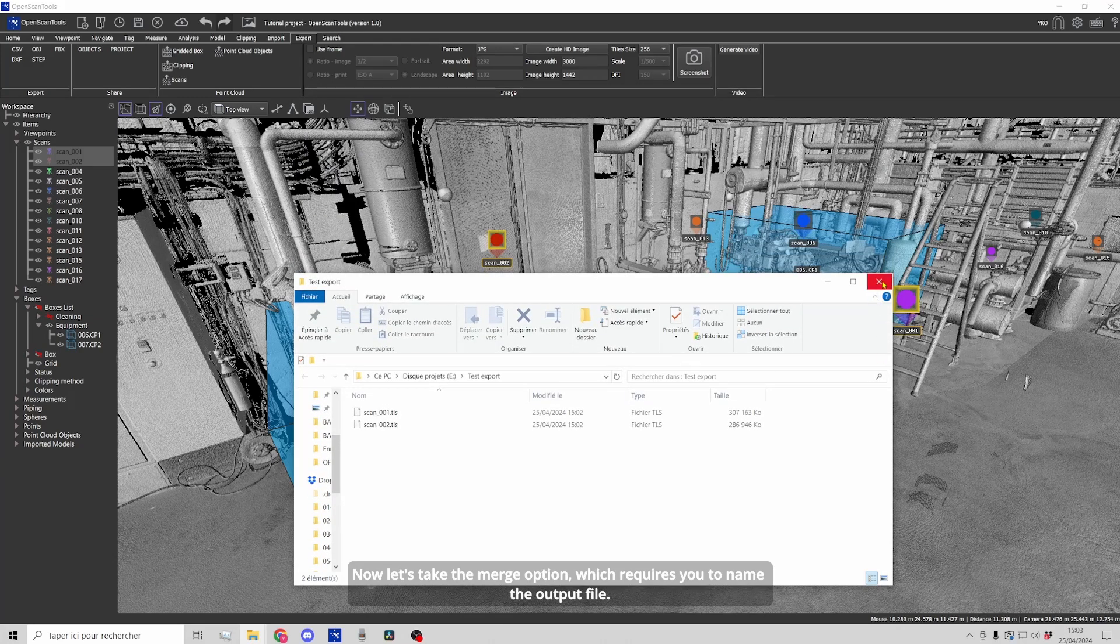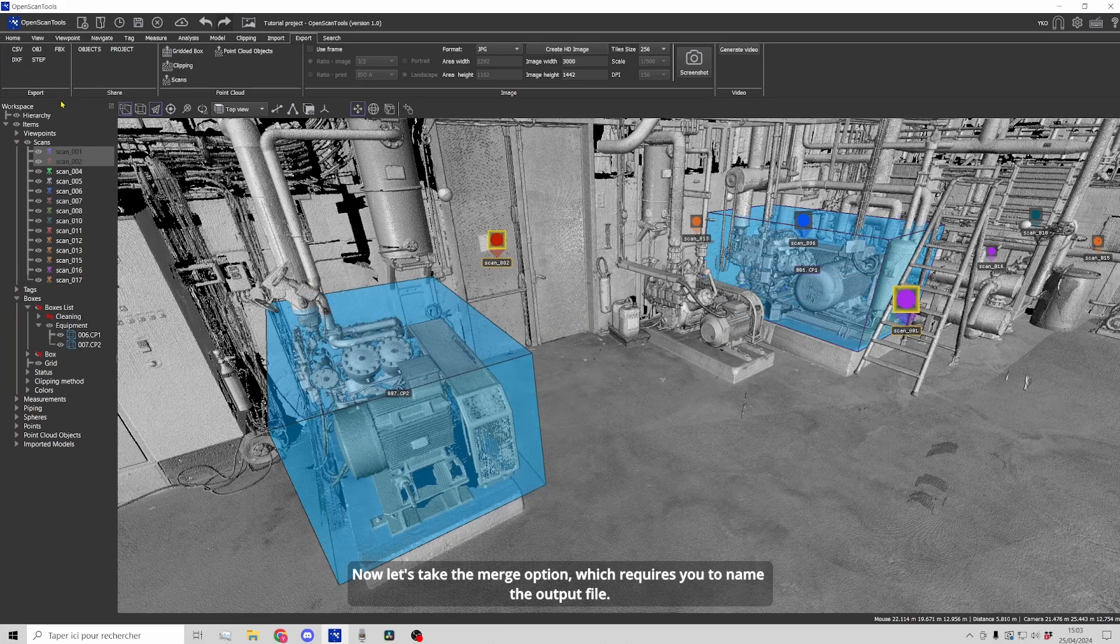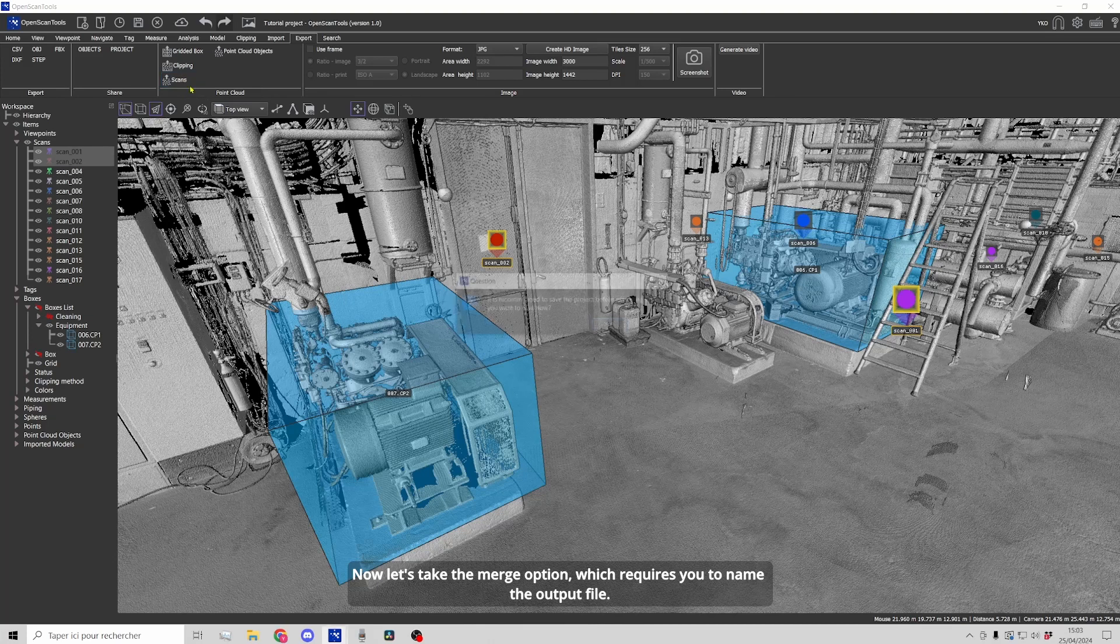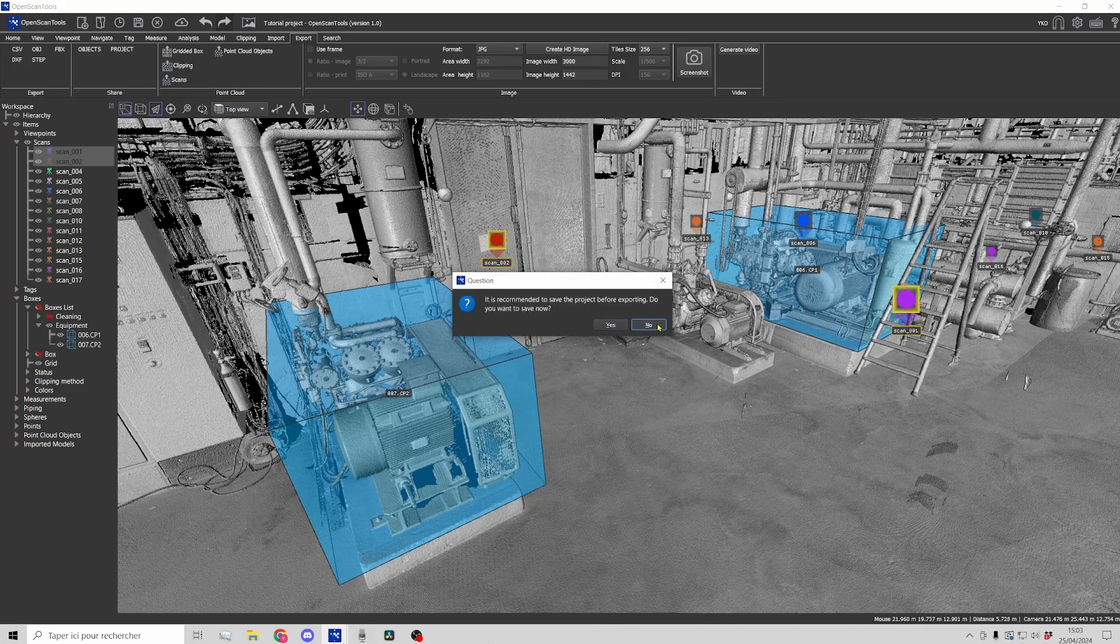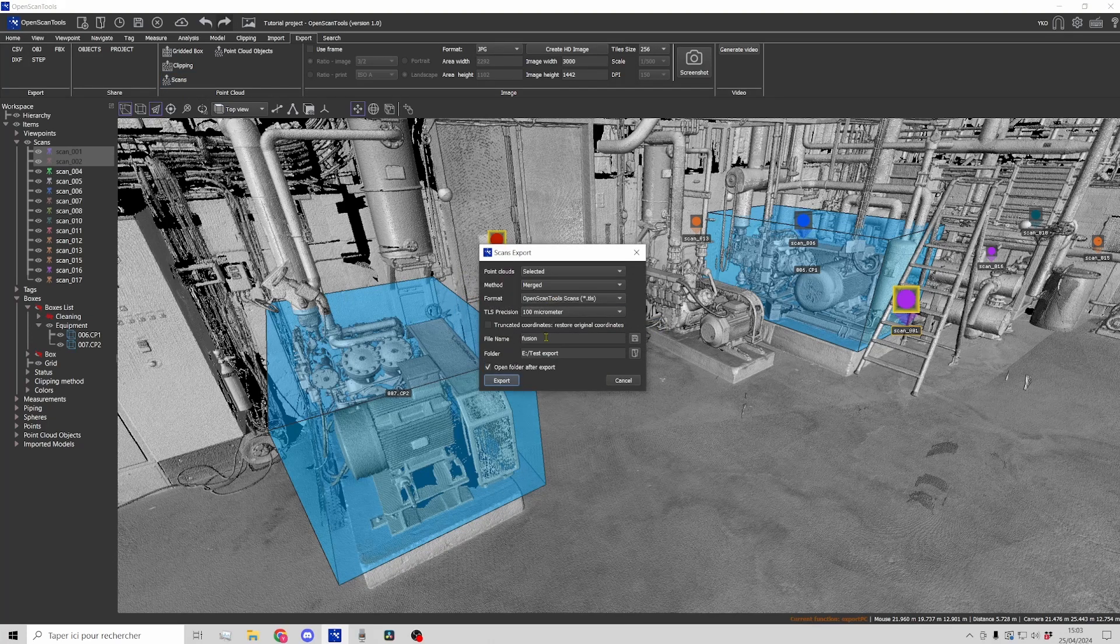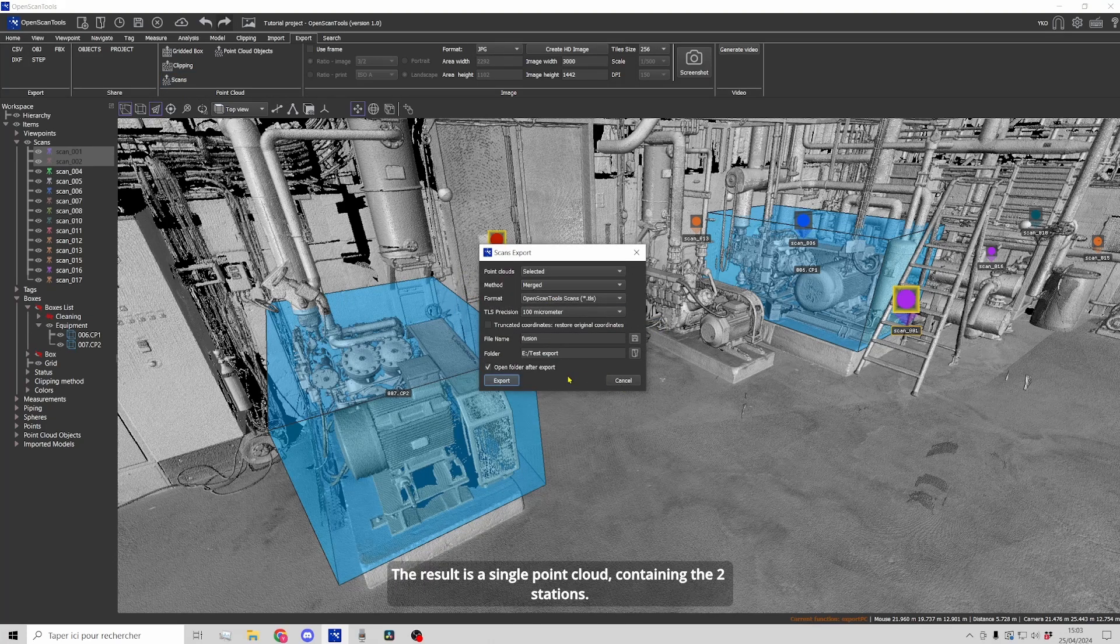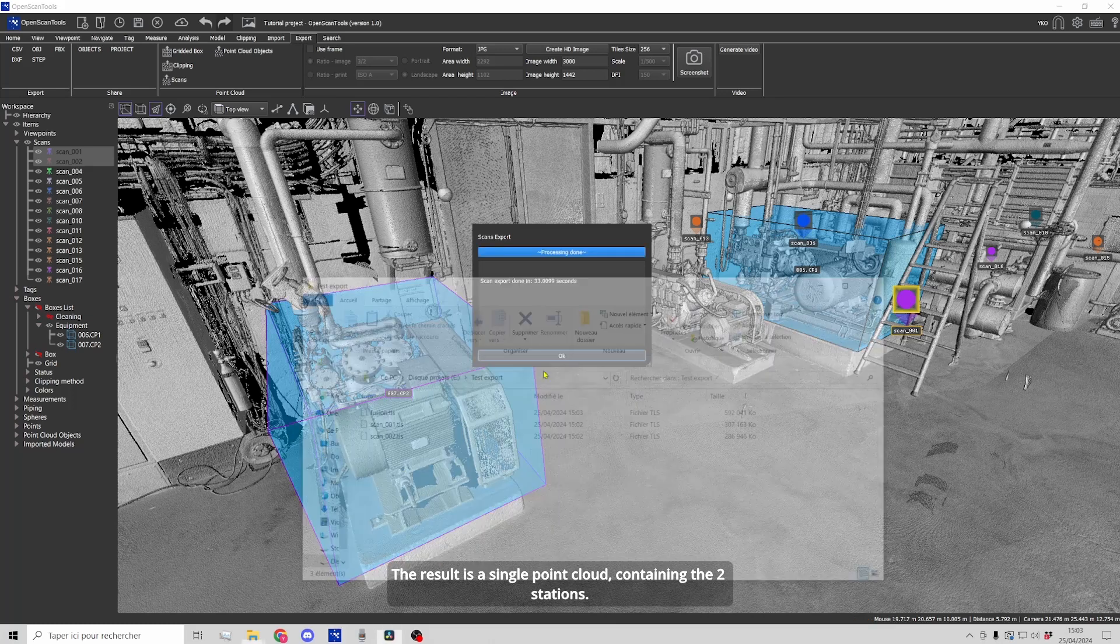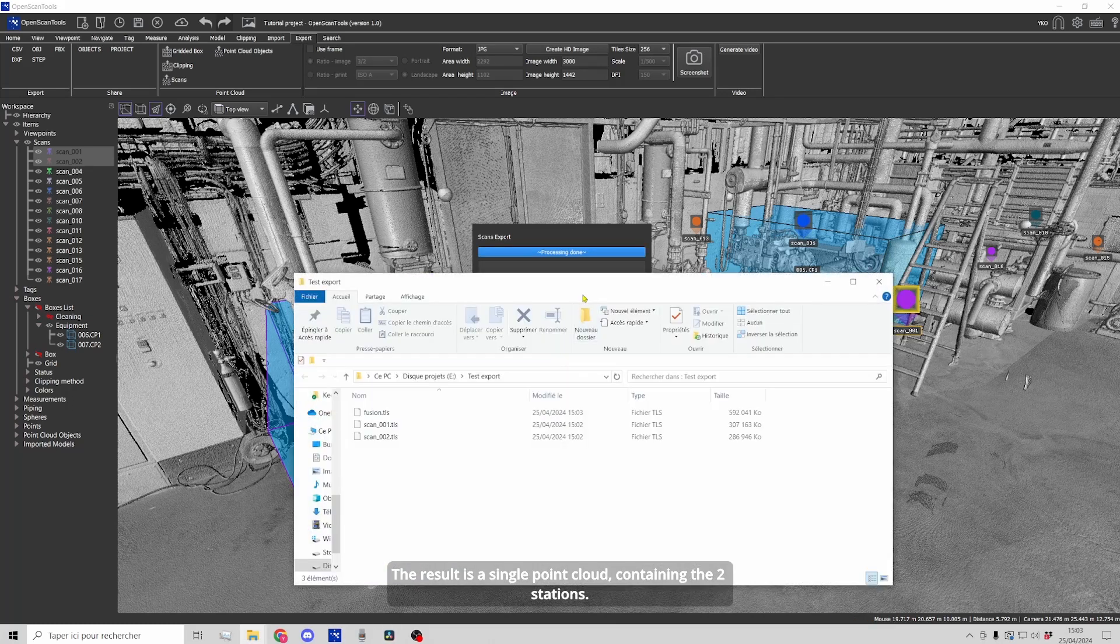Now let's take the merge option which requires you to name the output file. The result is a single point cloud containing the two stations.